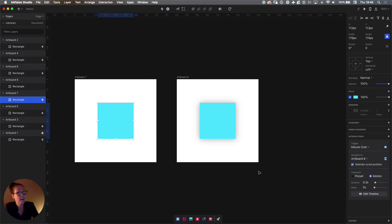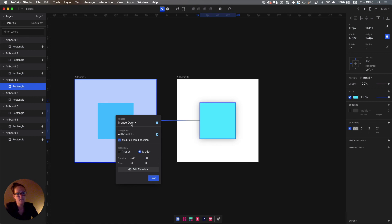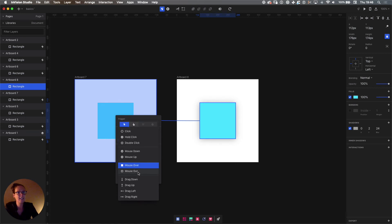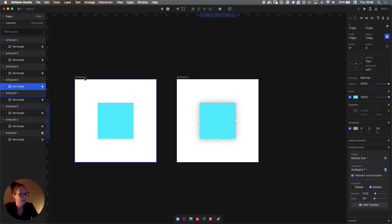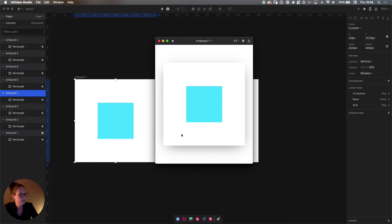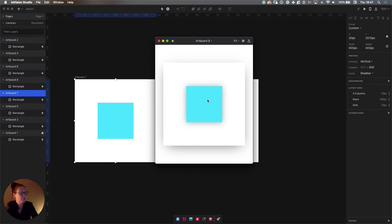In this scenario we definitely need to make an interaction back, because when you leave with your cursor you want to return to the initial state on artboard seven. So on artboard eight, select the square, go back to artboard seven, and instead of mouse over we set the trigger to mouse out — so when the cursor leaves the object. Use motion 0.3 and hit save. Let's preview it. Nothing happens until I move my cursor on top of the blue square — and there we go, we have a hover state. You can see at the top bar that this is artboard seven as the initial state, and as soon as I hover it changes to artboard eight.